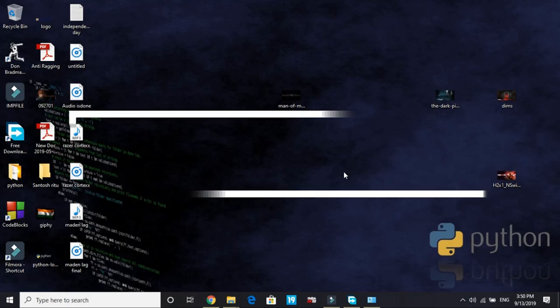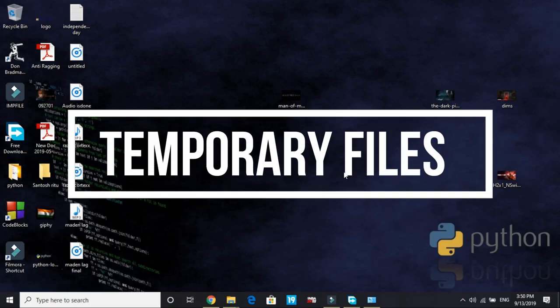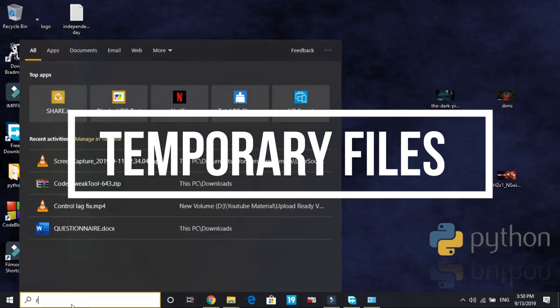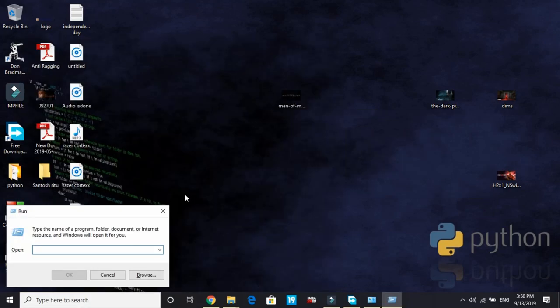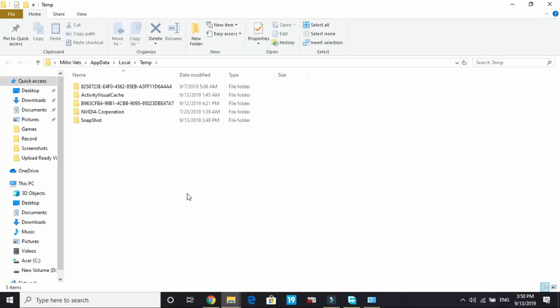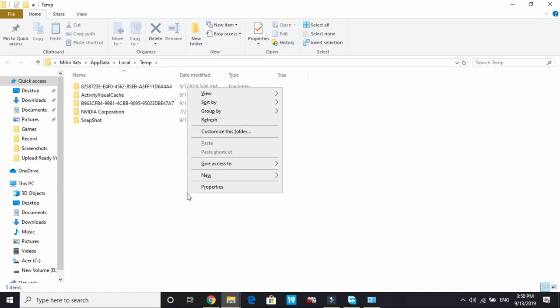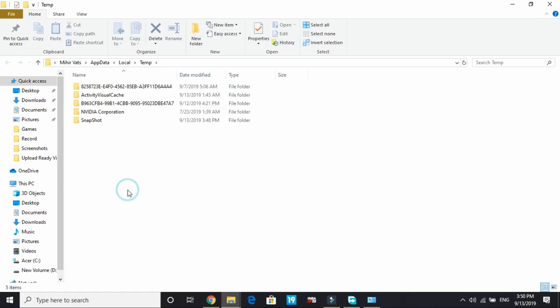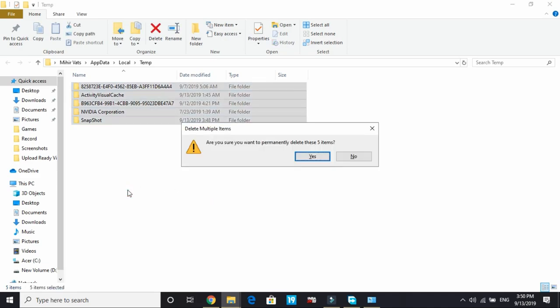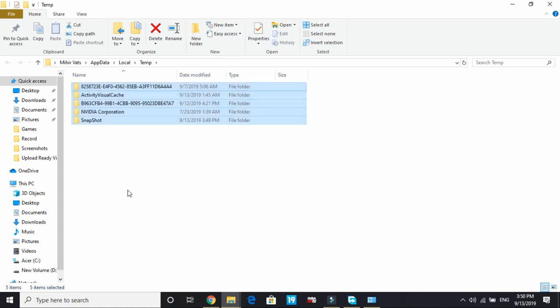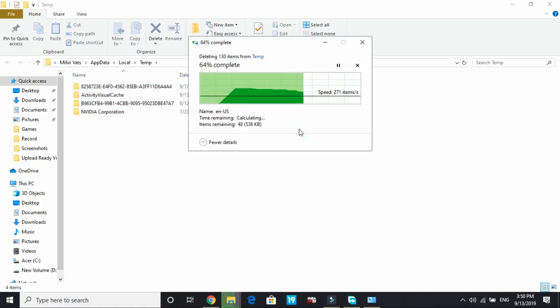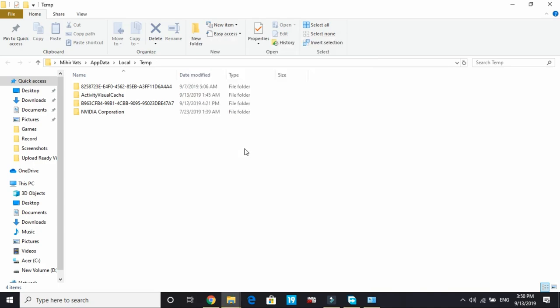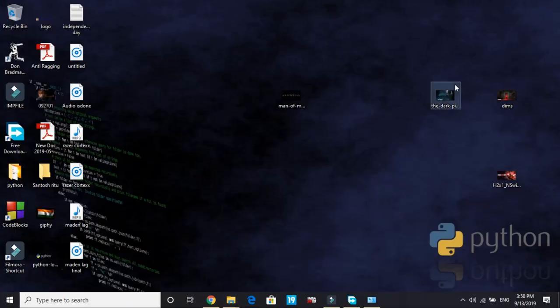Now let's proceed to the last step. In the last step, we'll be deleting temporary files of a PC. To do so, go to run and type %temp% and press enter. These are all temporary files here. Select them all and delete them. So I recently deleted my temporary files so I only have 5 files and skip the files that are not being deleted. But you might be having a lot of files because you have not deleted them already. Just delete them all and they will not affect your PC at all because these are just junk files.